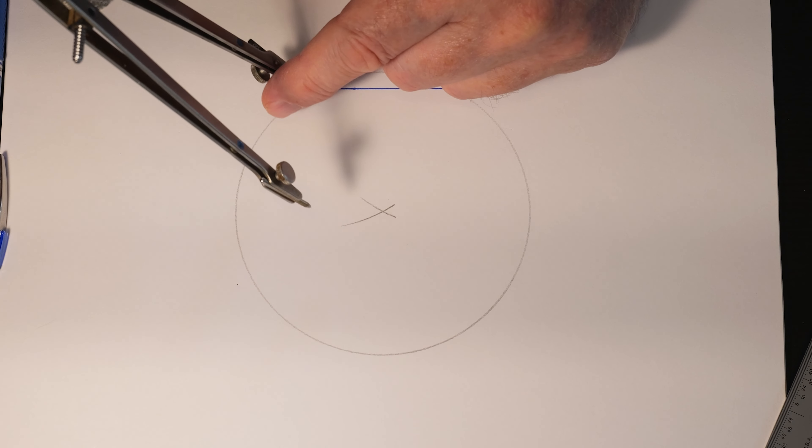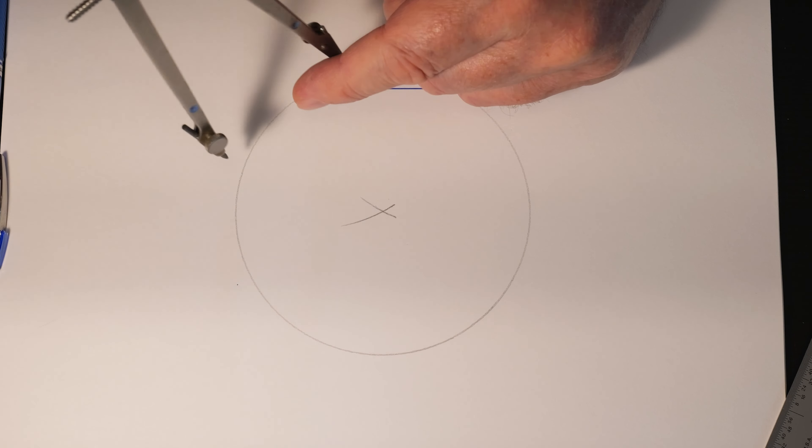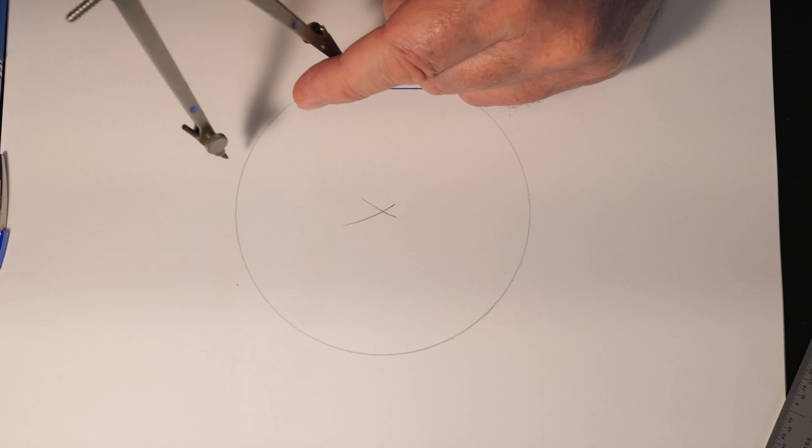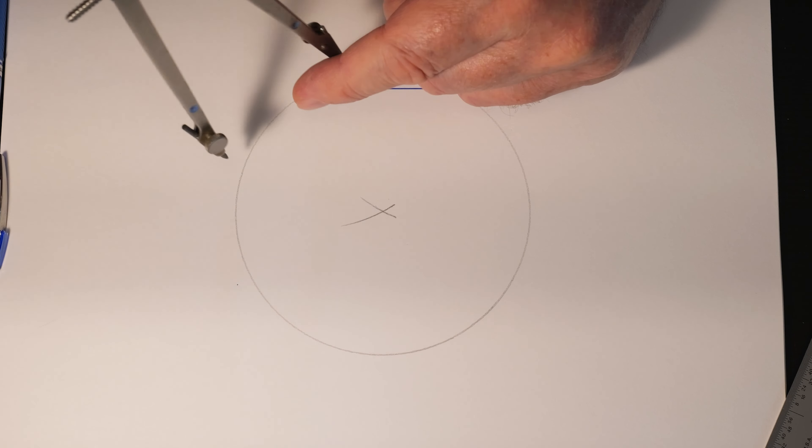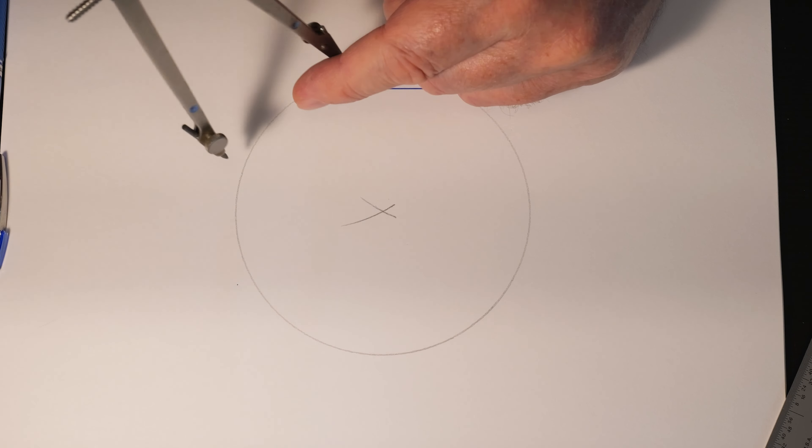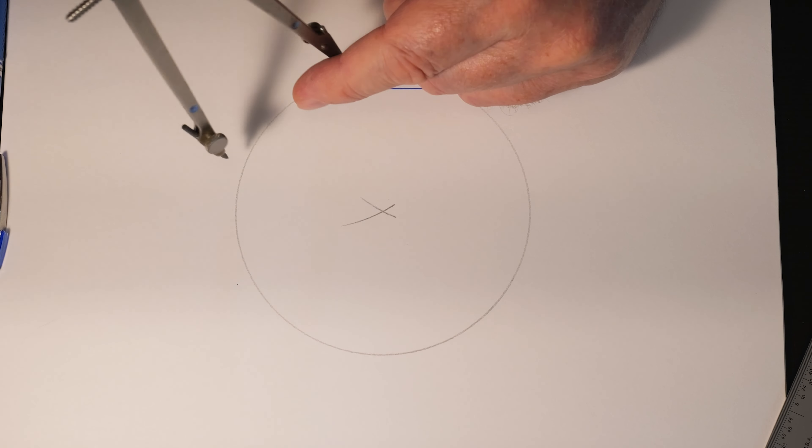So what we're going to do is place the point of our compass on one end and draw an arc for each end. Then from that intersection of those two arcs, I'm going to draw a circle.